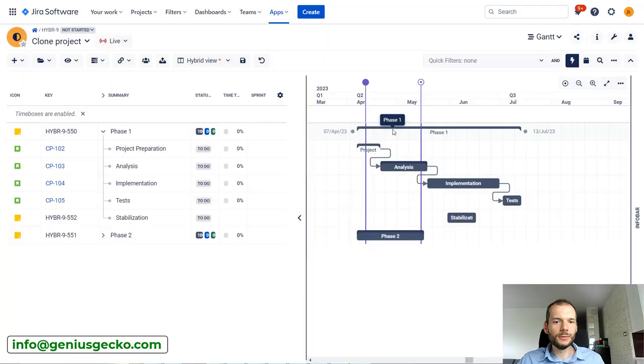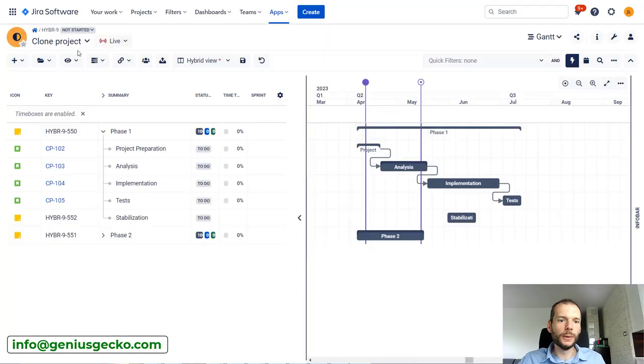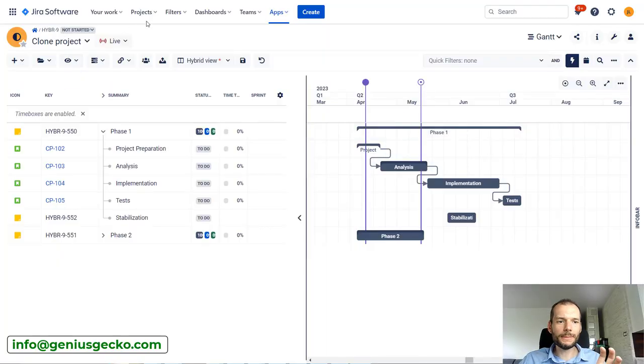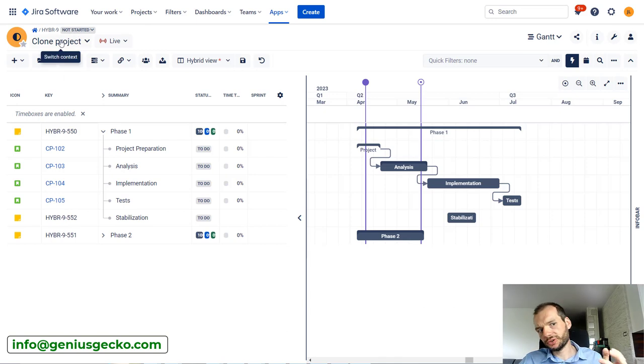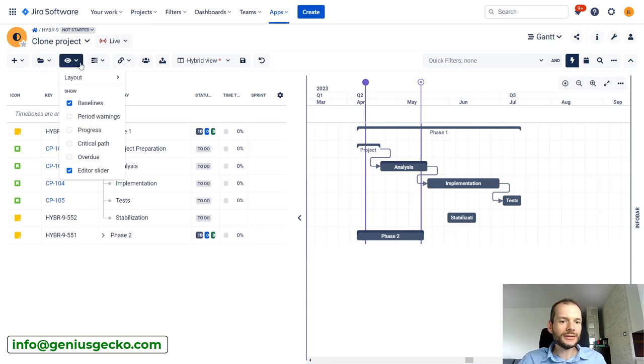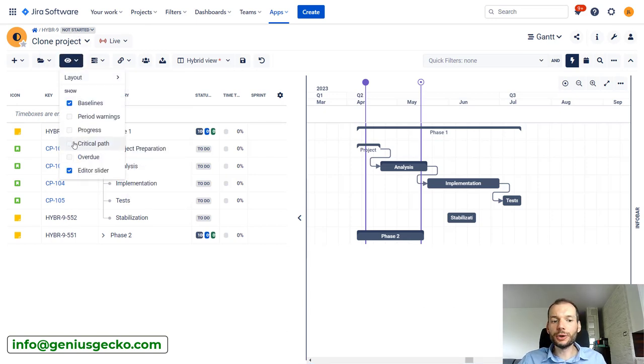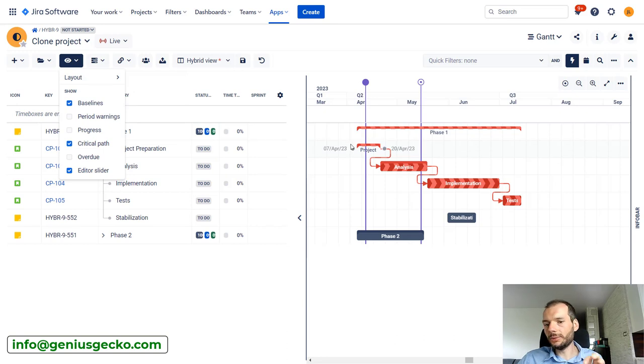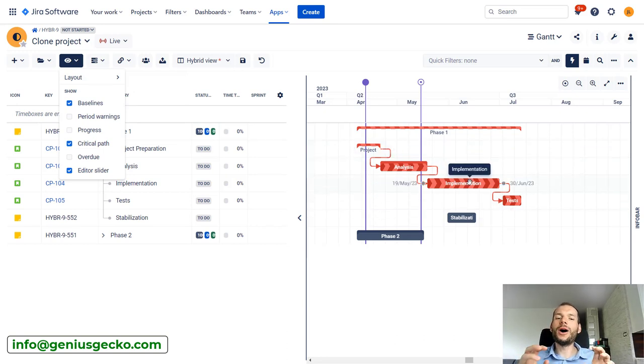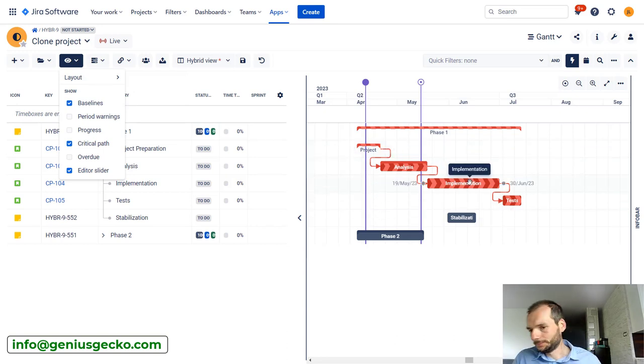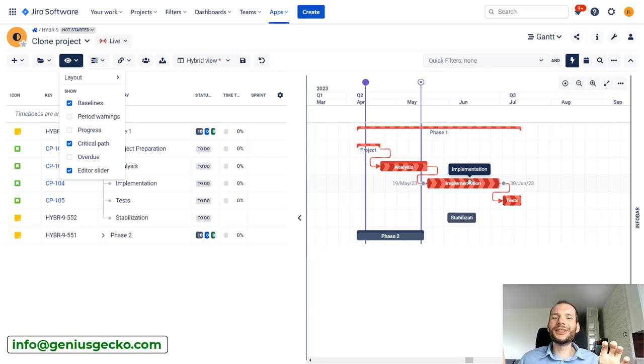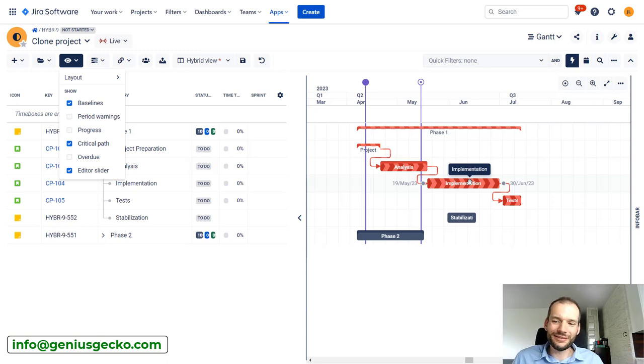Okay, so let's jump into the tool. I am in one of my boxes called Clone Project and I will enable critical path. So you will see that some of the tasks now are highlighted red and this is what we would expect from critical path, right?